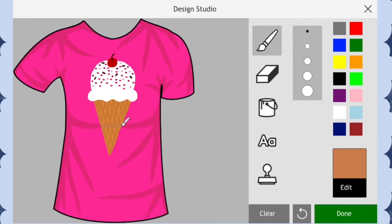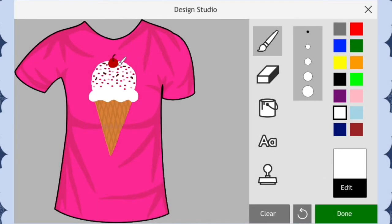Oh wait, I almost forgot. Now add a bit of shine to the cherry. I'm doing this by using the color white from the color palette on the right side of the screen, and then drawing a small white line on top of the cherry.